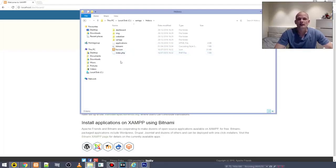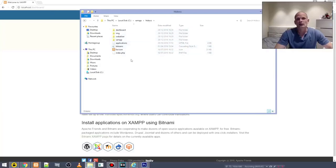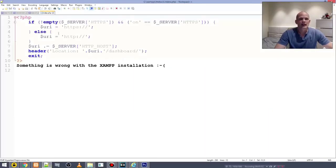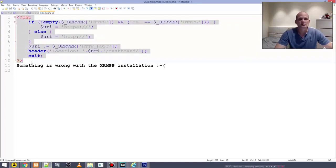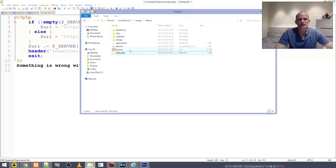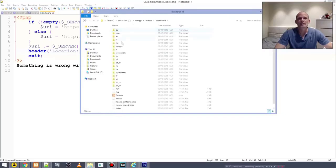Let's open htdocs and you will find an index.php file here. The first file that is read in any directory when it is opened is typically the index file, and in PHP it is index.php. That's why when you type in 'localhost' and go to that address, it accesses this file. Let's open it with Notepad++ — right-click, edit with Notepad++ — and you can see this is a PHP file that says: if no server is activated, do this; if the server is activated, open the dashboard directory.